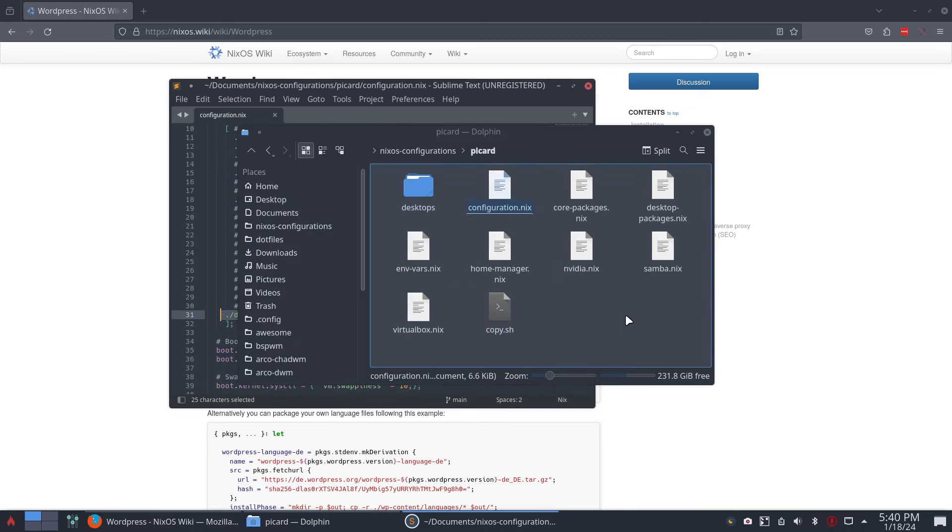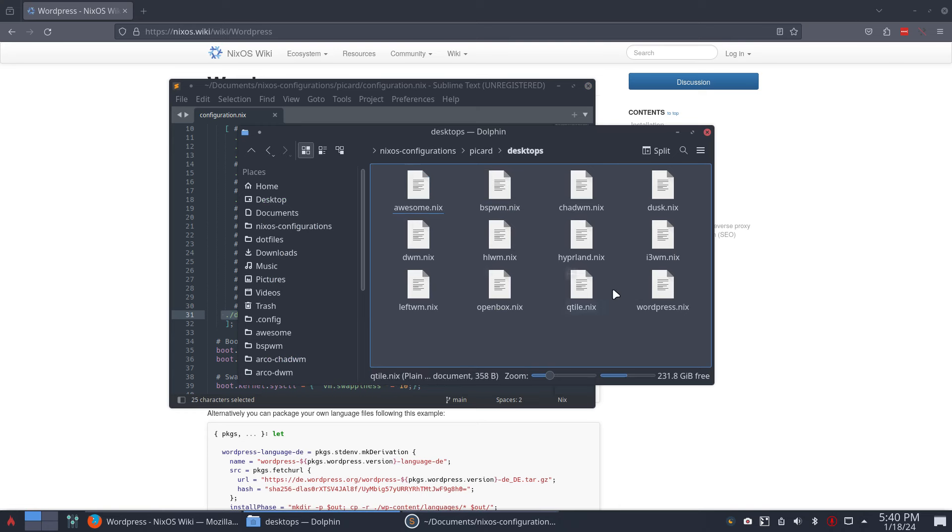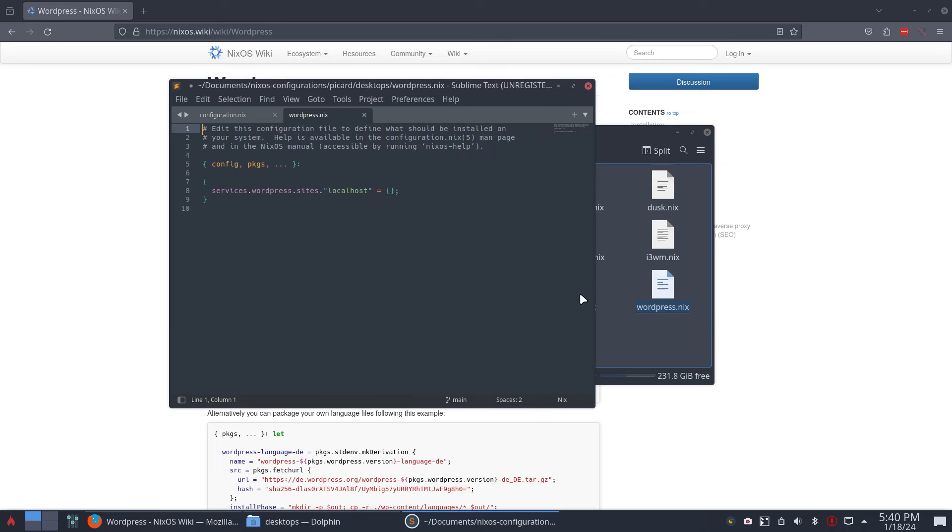And the file is here, WordPress.nix. I know it's not a desktop, but it's here. Probably the only one we need - Joomla, Drupal are not there. So these guys, that's it, these two files.